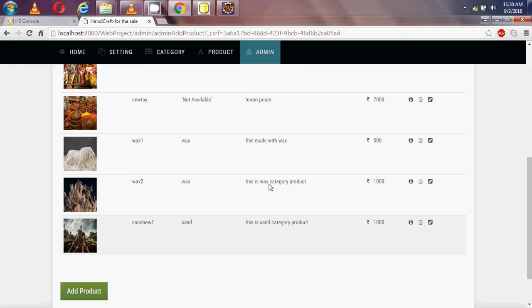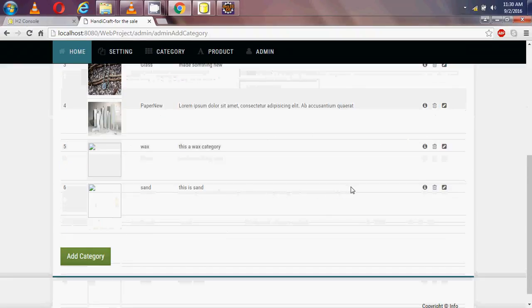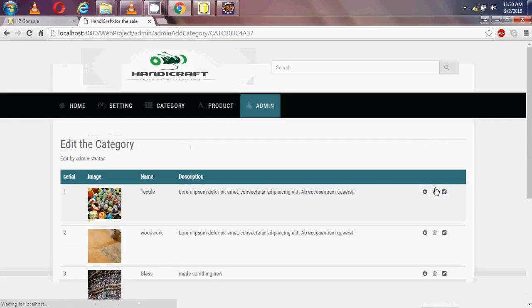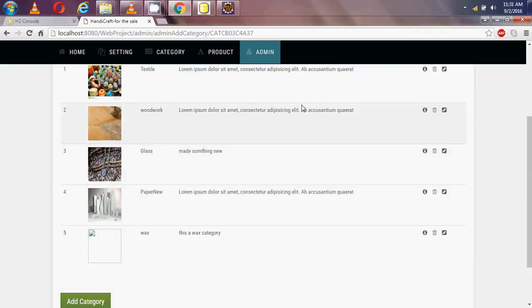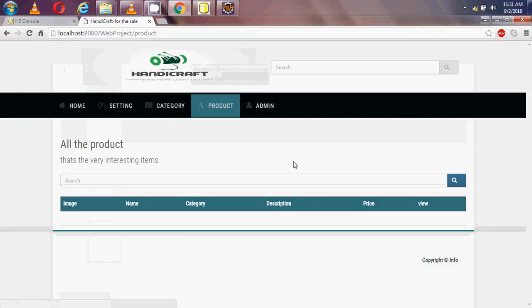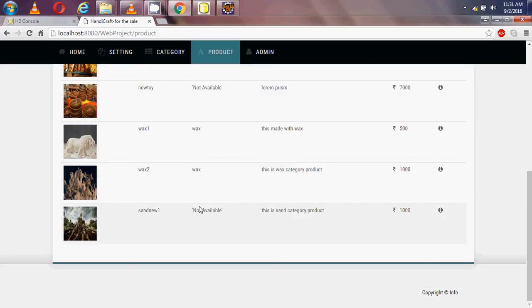Now I am going to the category section and I am deleting the sand category. When I go to the product table, I can see the products are still there but the category is no longer available.